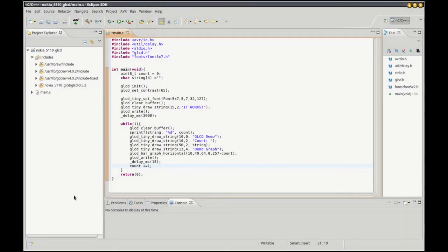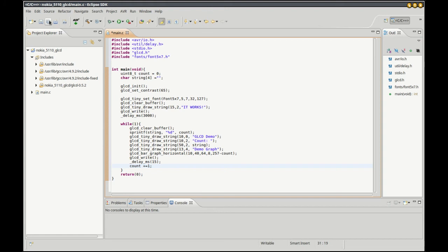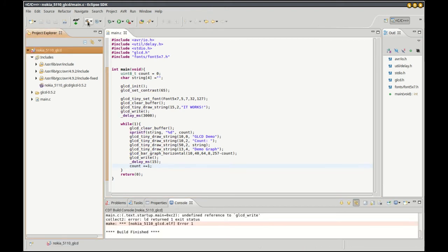Alright, I'm back. This is nothing too fancy, just shows off a few of the things that I found digging through the header files in the library. Let's save everything and build it.